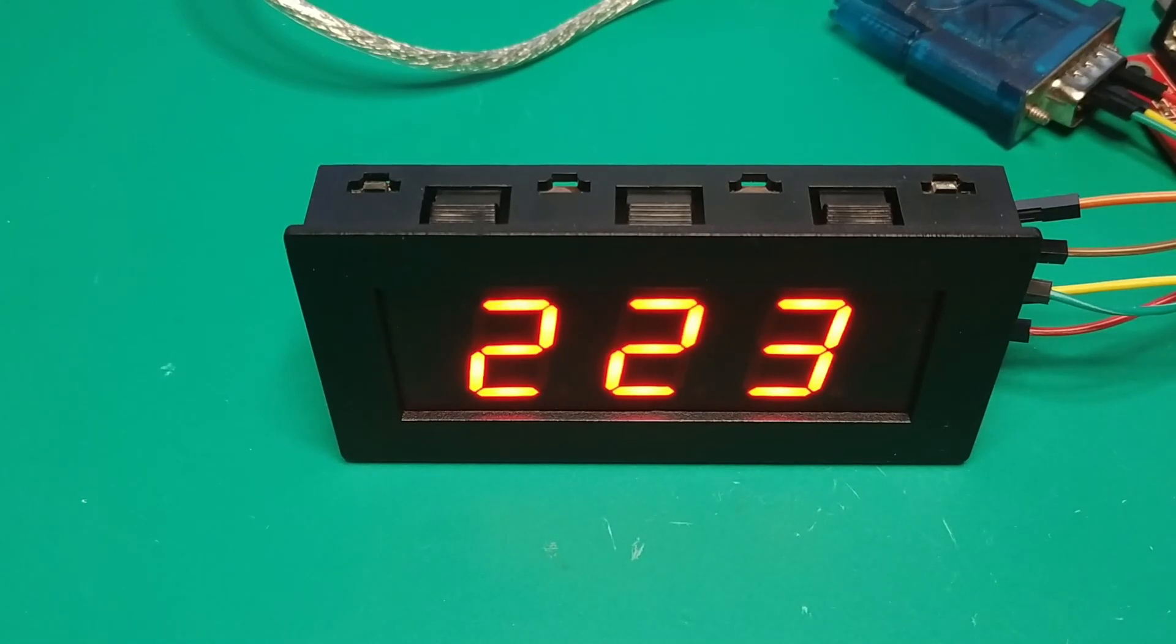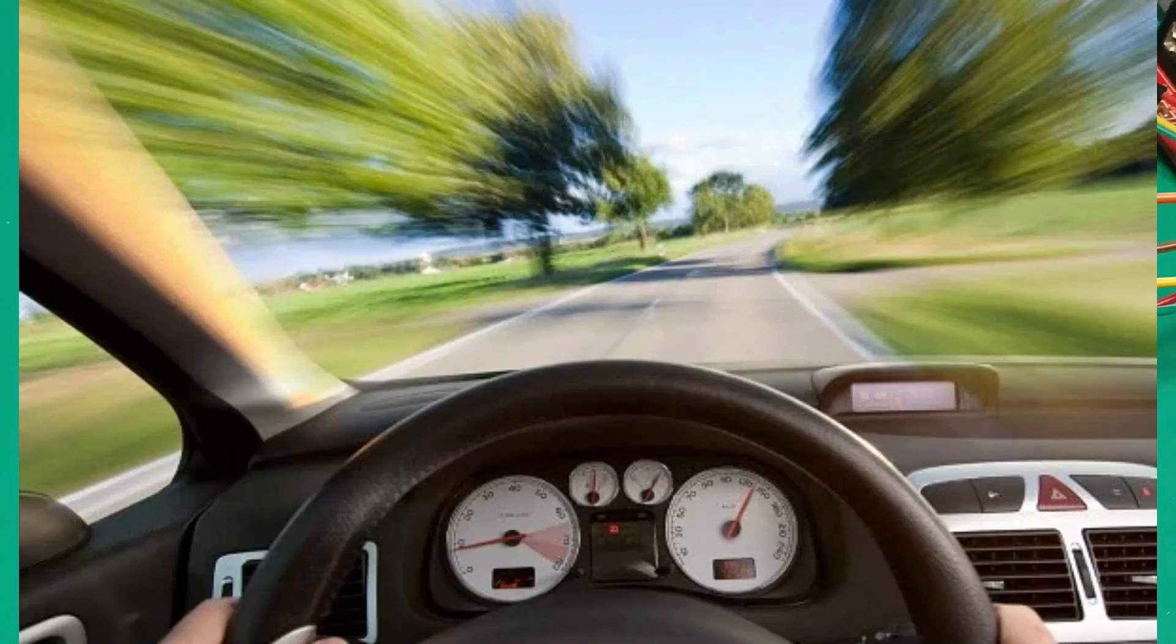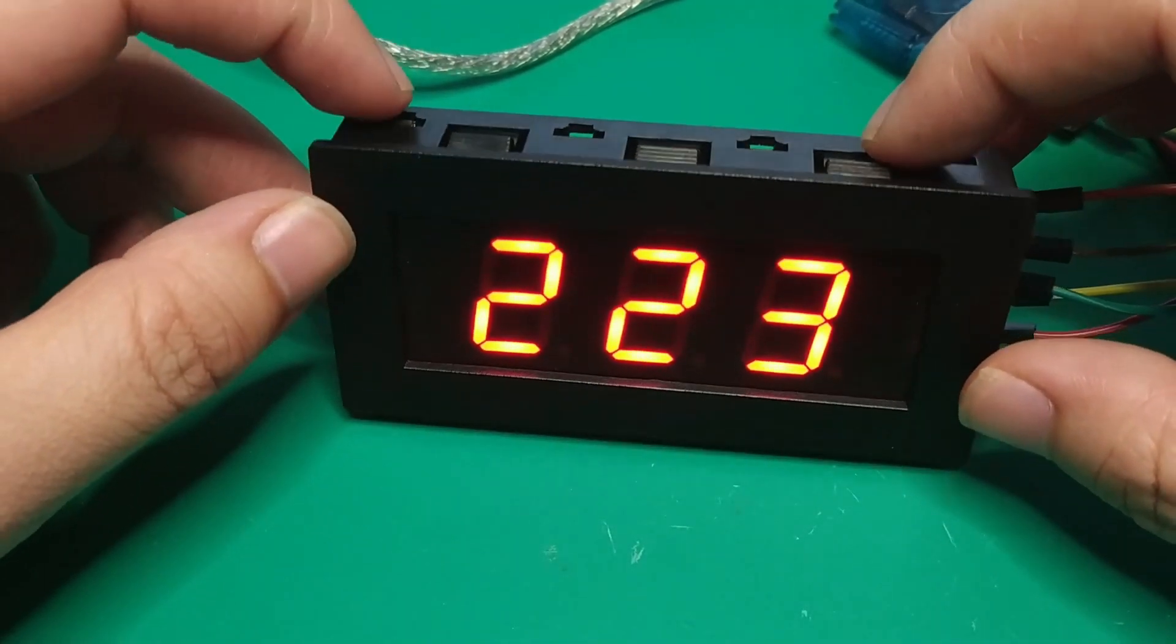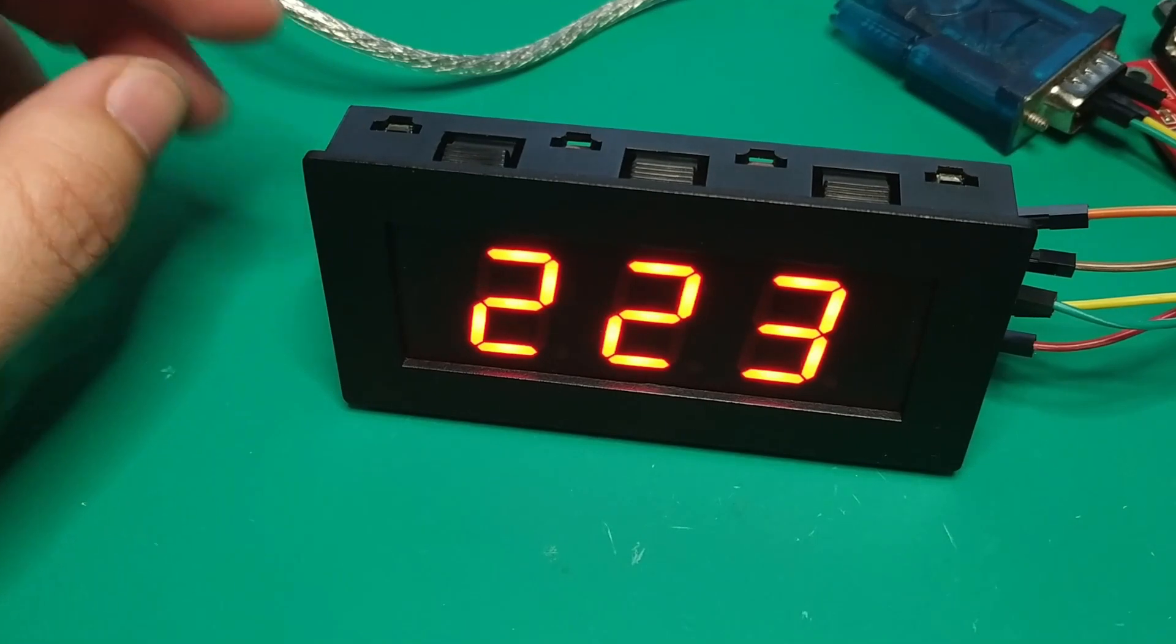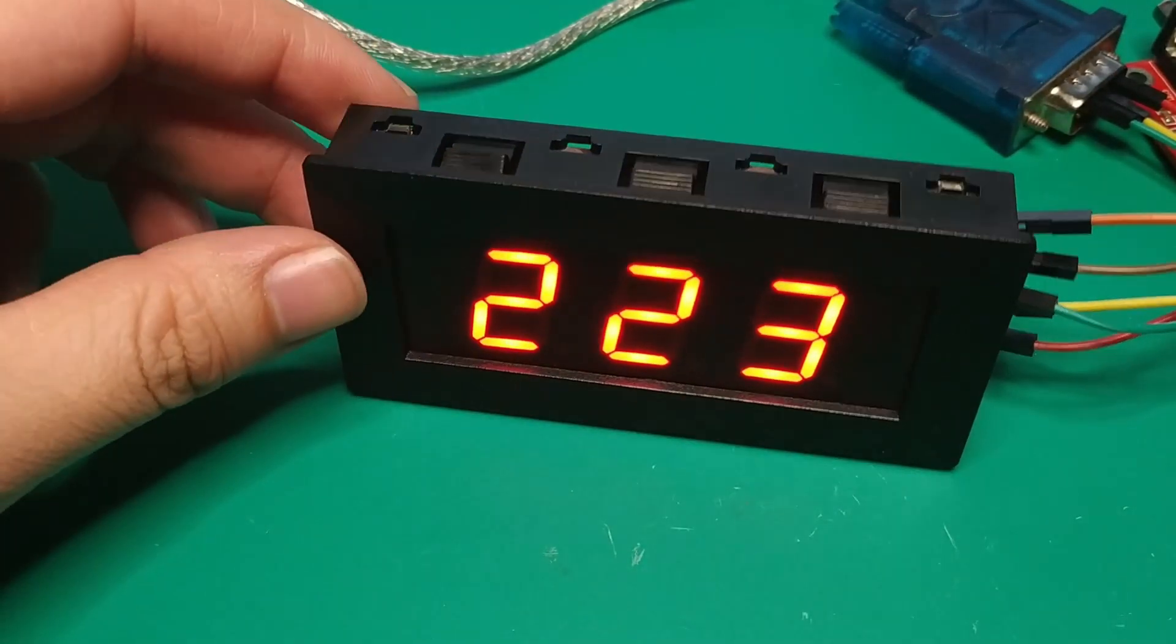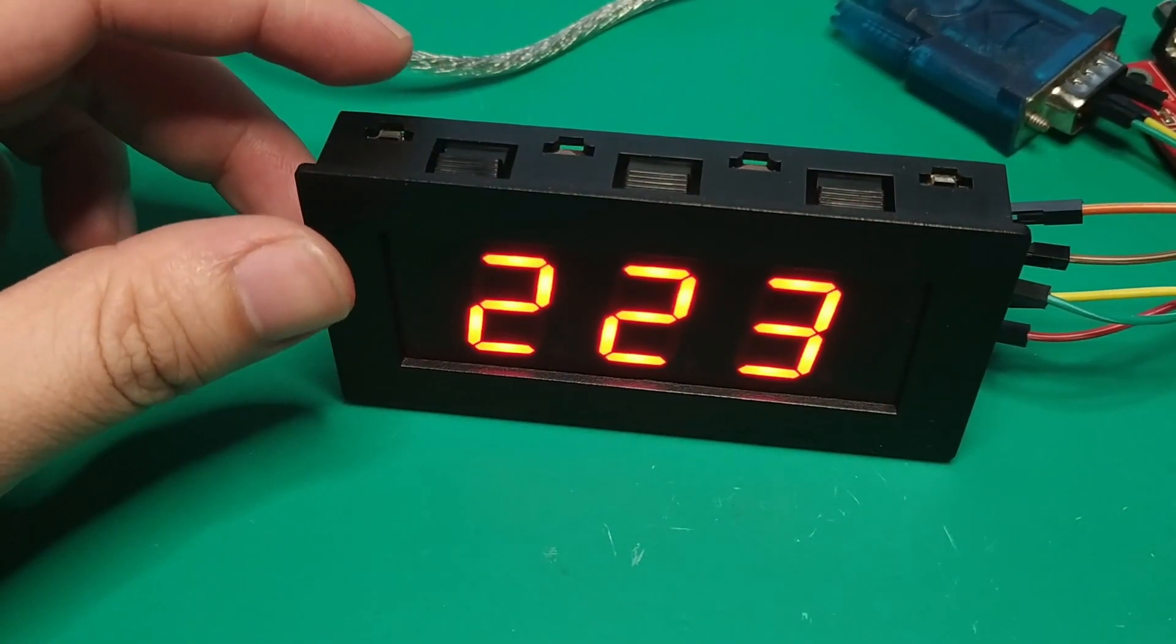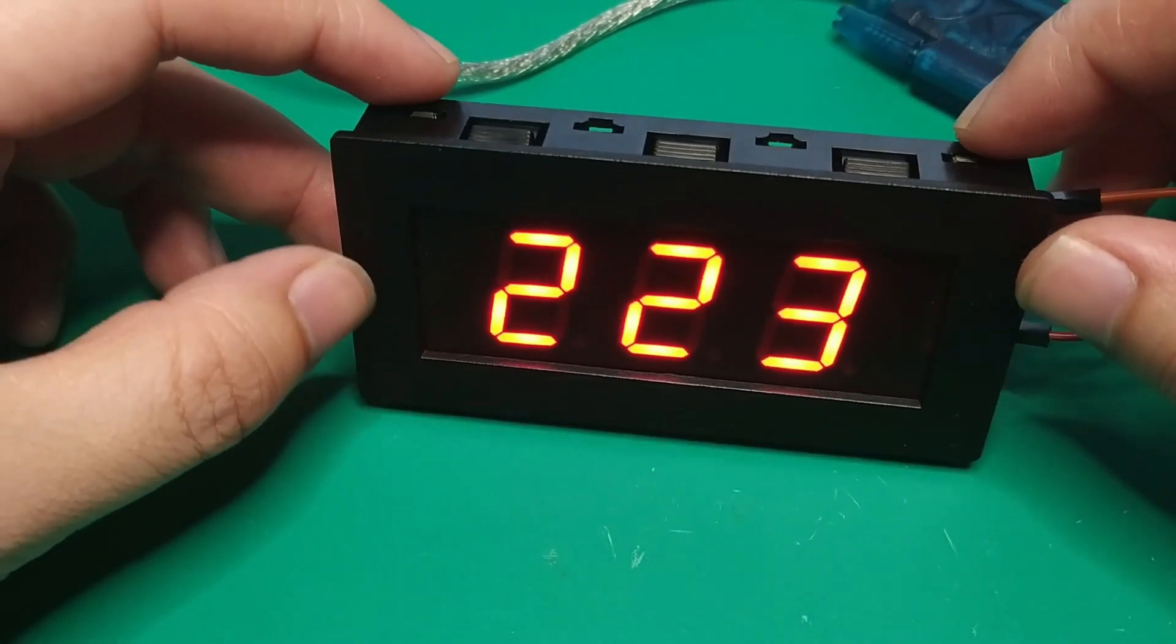This is an old car and the speedometer is a needless mechanical speedometer. When I'm driving, I always have to nod my head down and look at the meter.